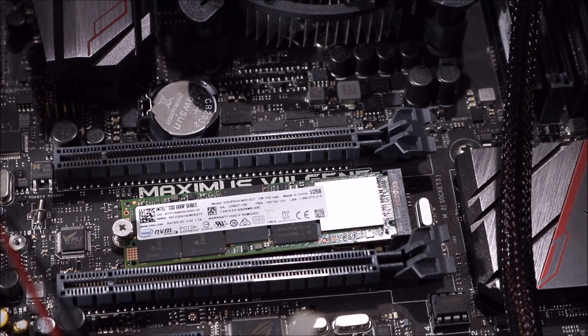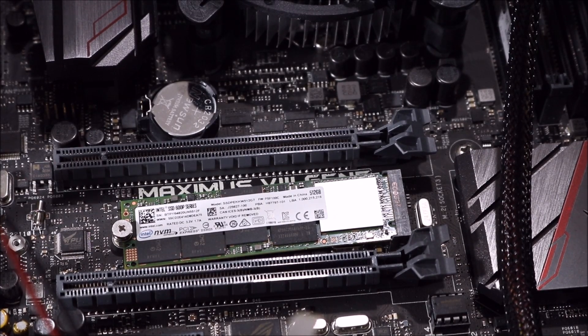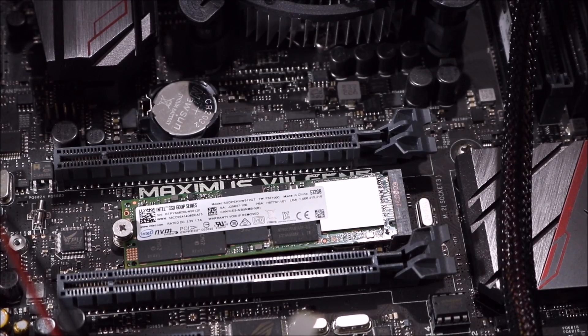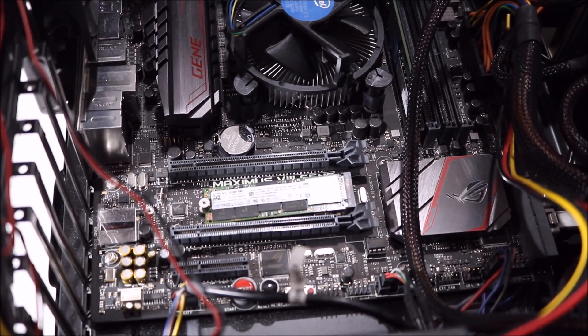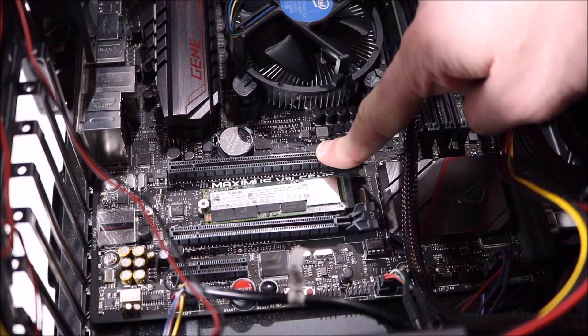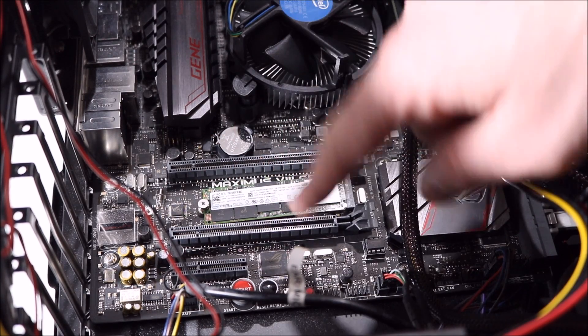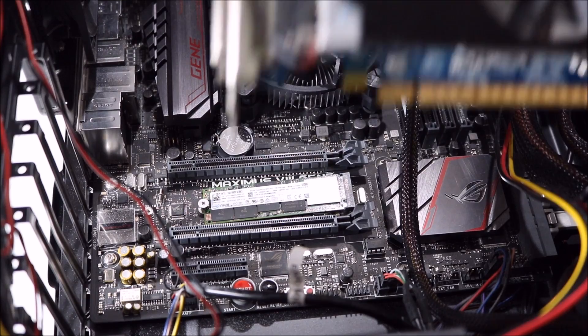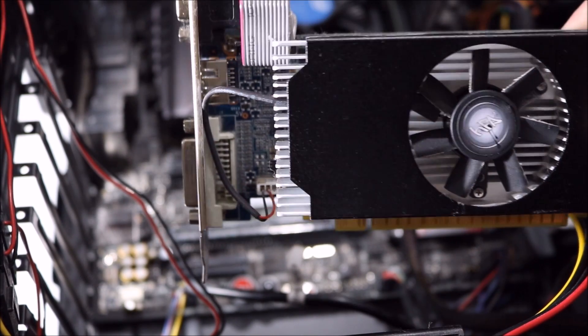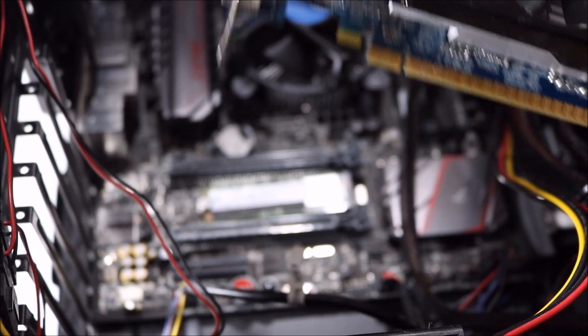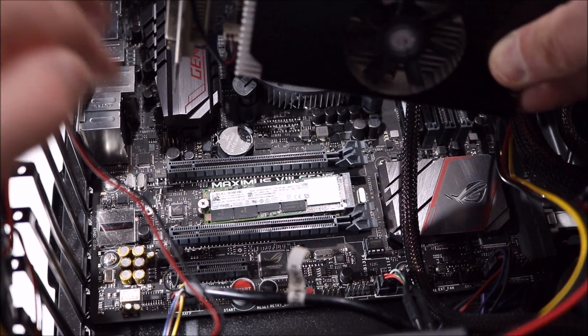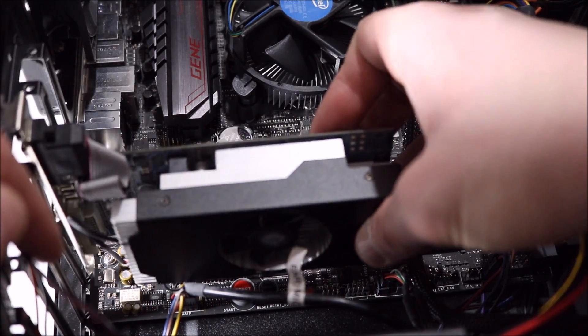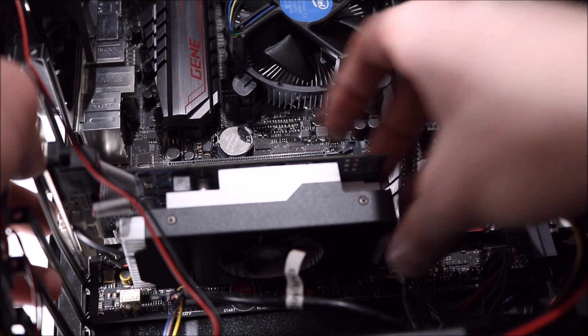So that is now holding the SSD in place. Now what you also got to consider is I did have my graphics card in the top there, which covered that way, so I'm now gonna have to move my graphics card down to the bottom. Here is my graphics card, a 750 Ti graphics card, so this will go down on the PCI Express slot down here.